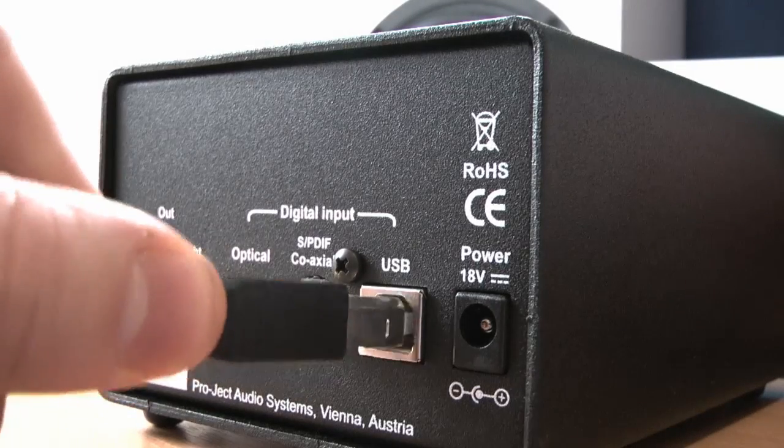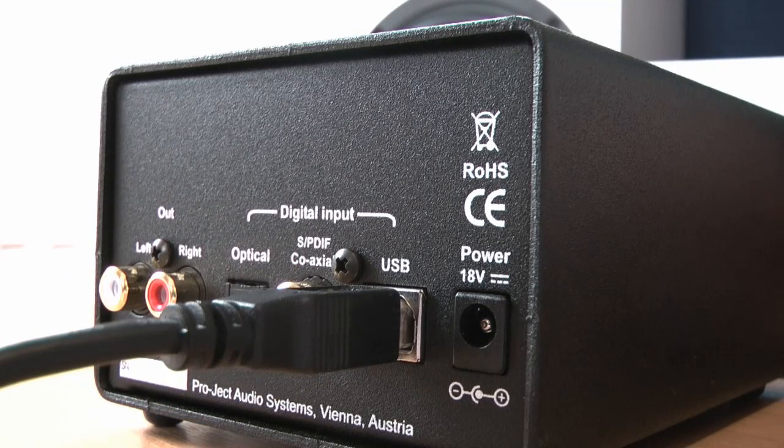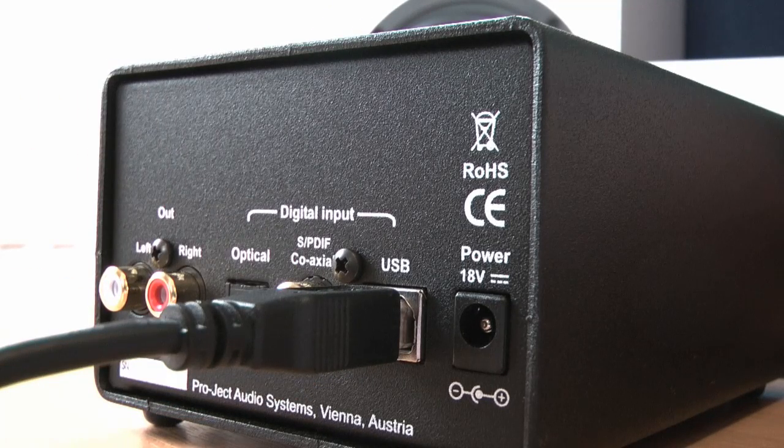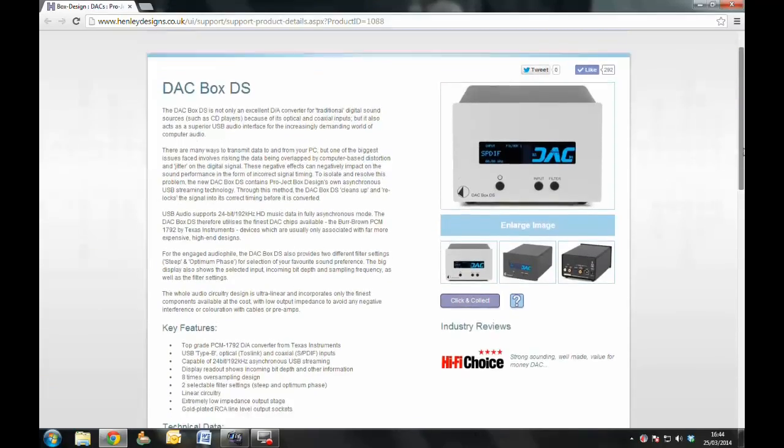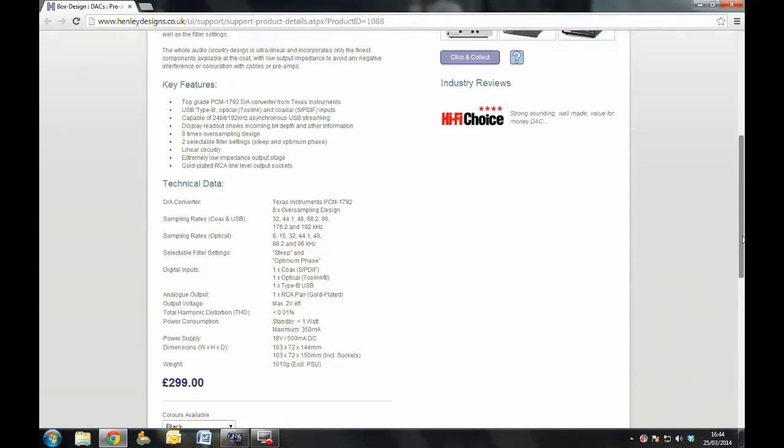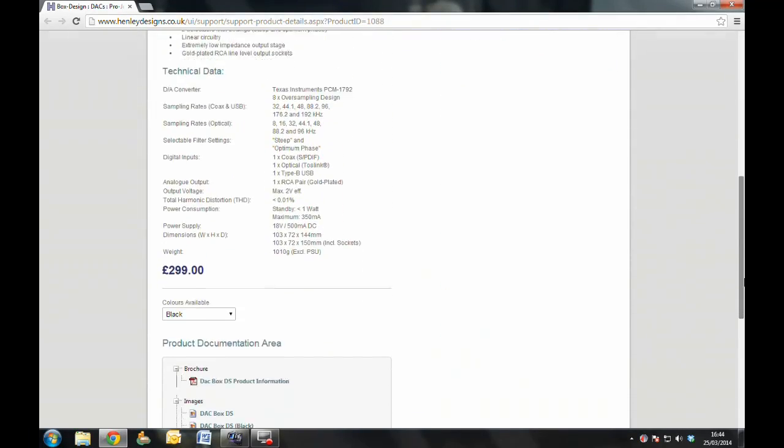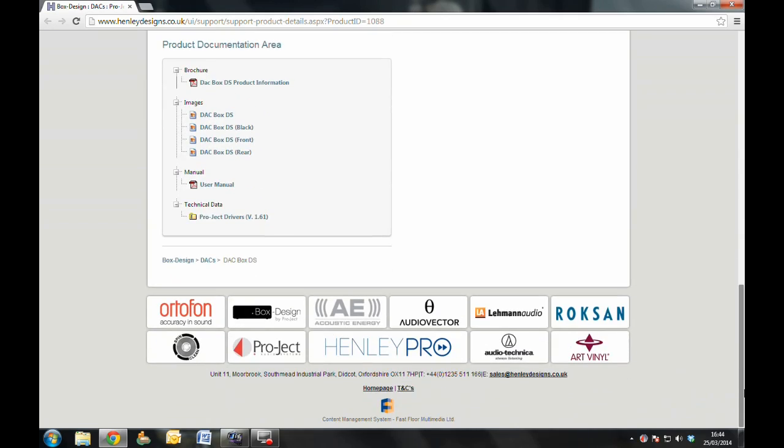So, the first time you connect your DAC, you're going to need to install the latest drivers, which are supplied on a CD in the DACBOX DS box, but they're also available to download from henleydesigns.co.uk.